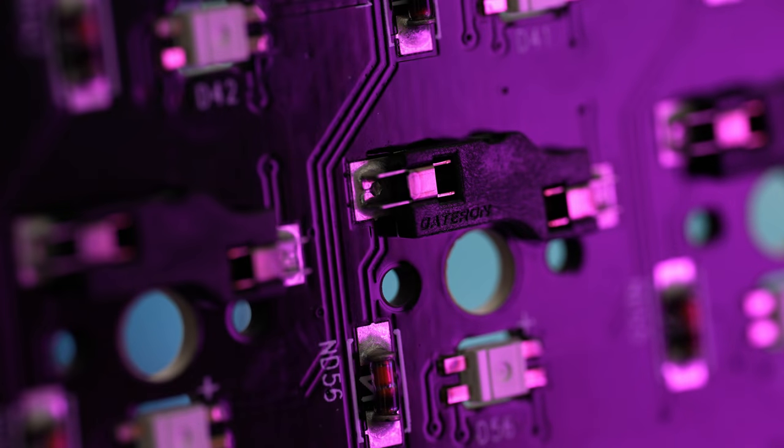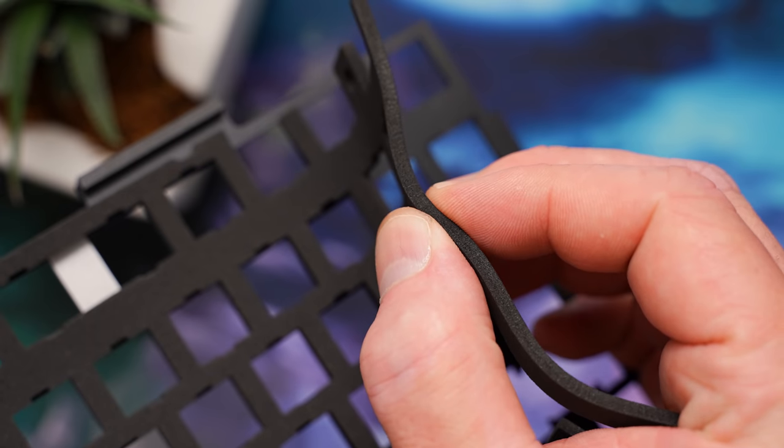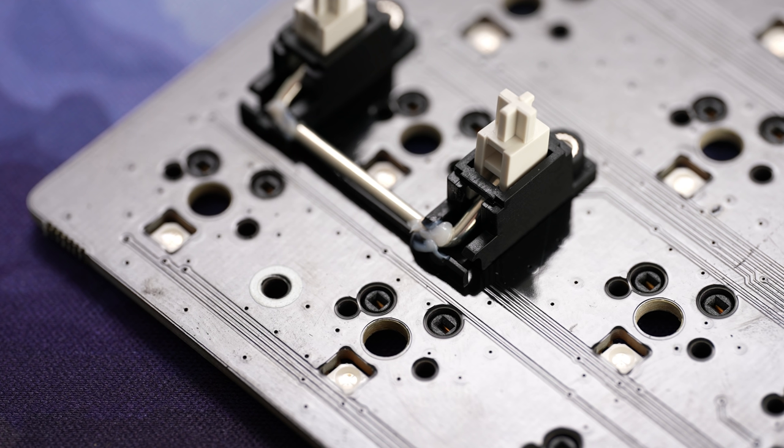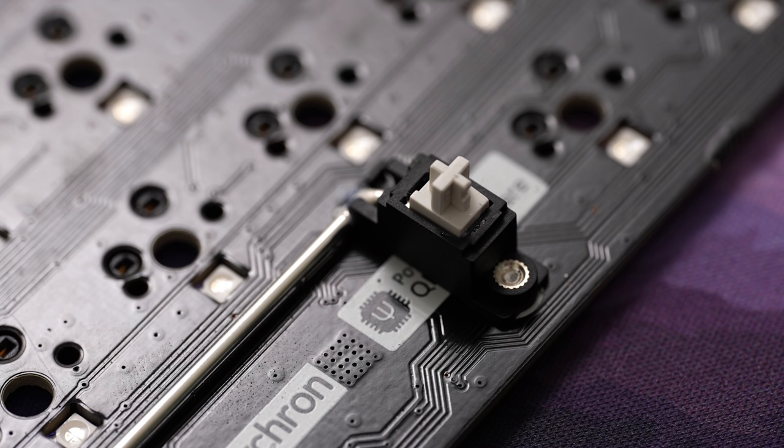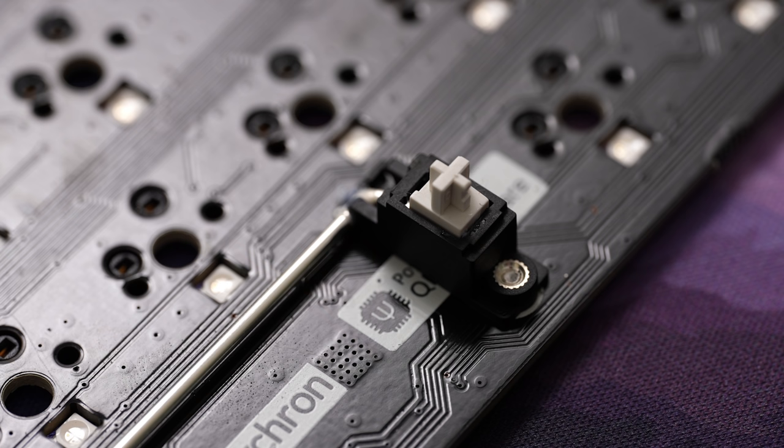Hot swap sockets here are Gateron. We do have some decent plate foam in here. The lube on the stab housing is pretty inconsistent. I would at least lube, probably replace these, so it's a draw in the stab department. It is worth saying that the openings on the plate are very generous, so no matter what aftermarket stabs you go with, you're not going to have any problems at all.